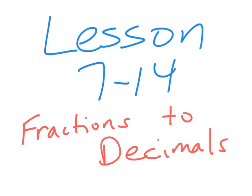All right, it's time for lesson 7-14. We're going to be changing fractions into decimals. Remember, a fraction is a division sign with numbers. So easy transition.